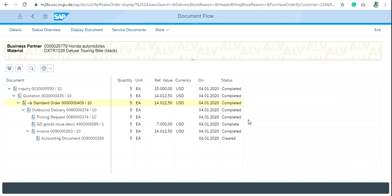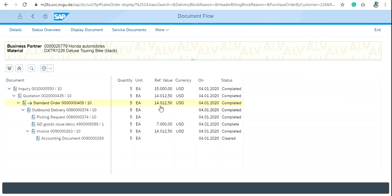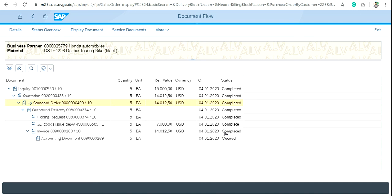If your document flow is showing the status like incomplete in the quotation, delivery or invoice or anywhere, you can watch my videos related to the quotation, inquiry or invoice so that you can complete the process with step-by-step manner. Thank you.